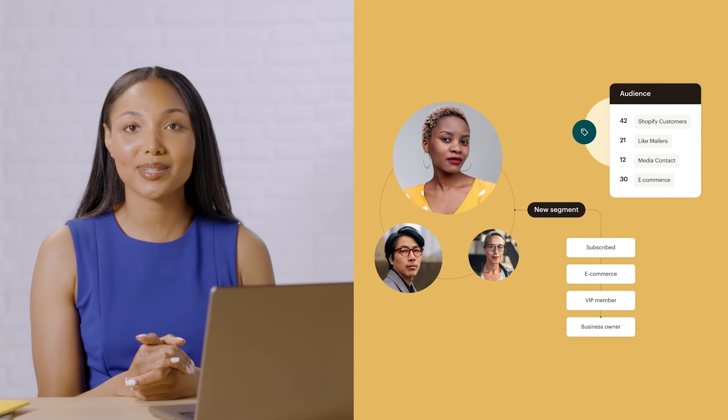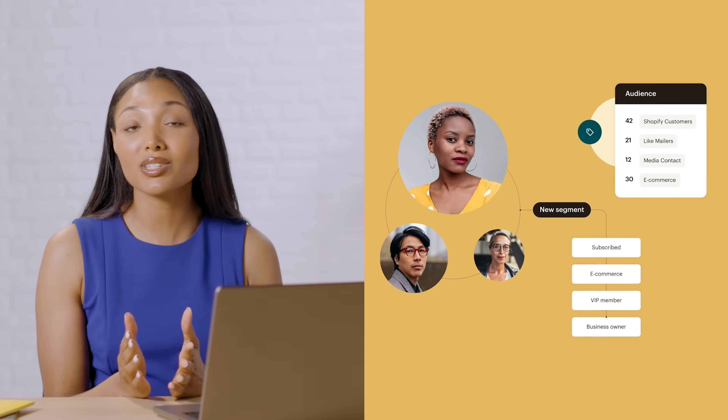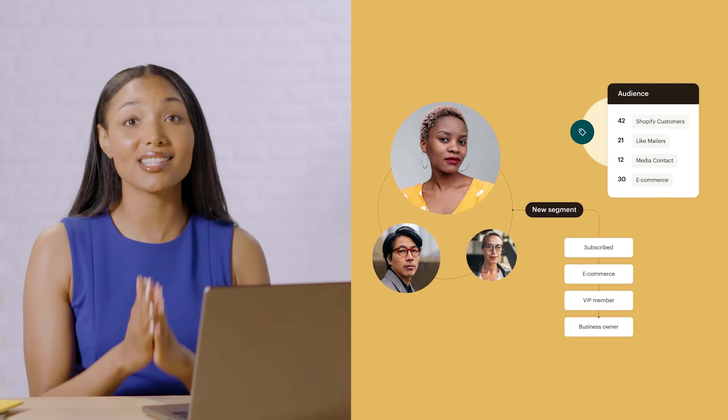You can choose Mailchimp's pre-built segments and automations to send personalized messages at scale.